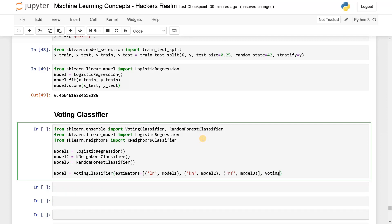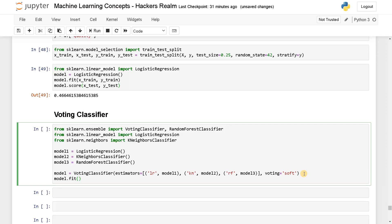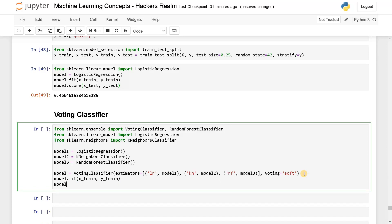Another parameter is 'voting', which can be 'hard' or 'soft'. Soft means it will use the probability scores to decide the vote. Hard means it will take the end results and do the voting — if two models predicted one category, it takes that as the end result. Soft uses all probability scores and averages them, then gives the result based on probability. After that, model.fit(x_train, y_train), and finally model.score(x_test, y_test) — this will combine all model results into a single model.